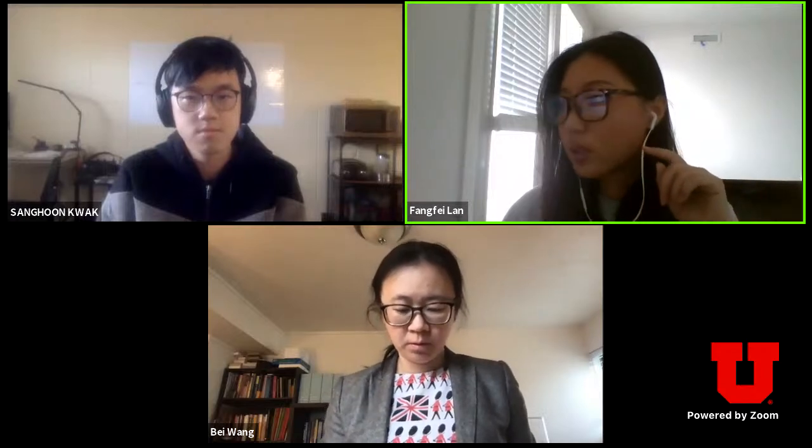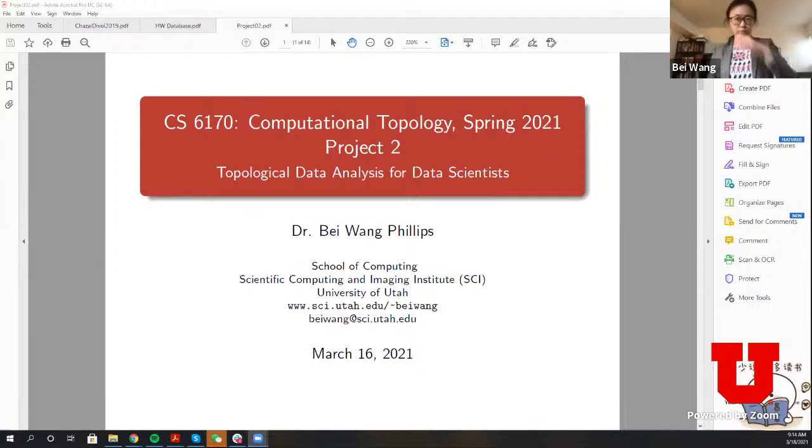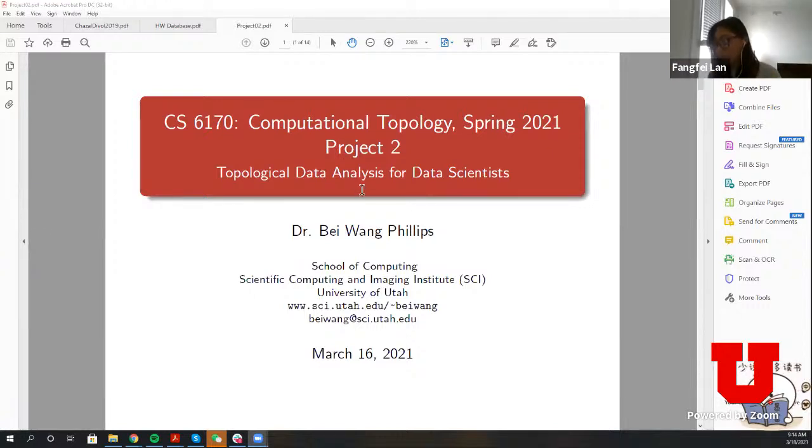Let's talk about project two. It's already released on both Canvas and Gradescope. Also, a reminder that there's another deadline soon, which is two weeks from now, April 1st, which is the progress report. You can find more details about that on Canvas and Gradescope. This project will definitely take a little bit more time than project one, so please start early.